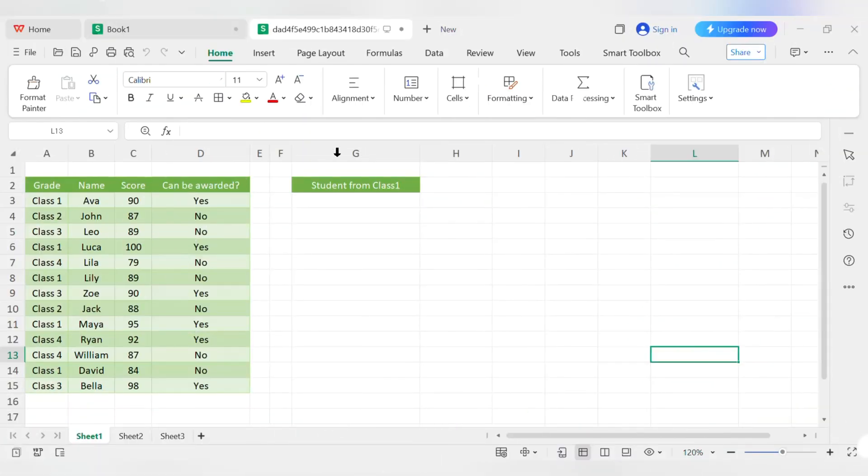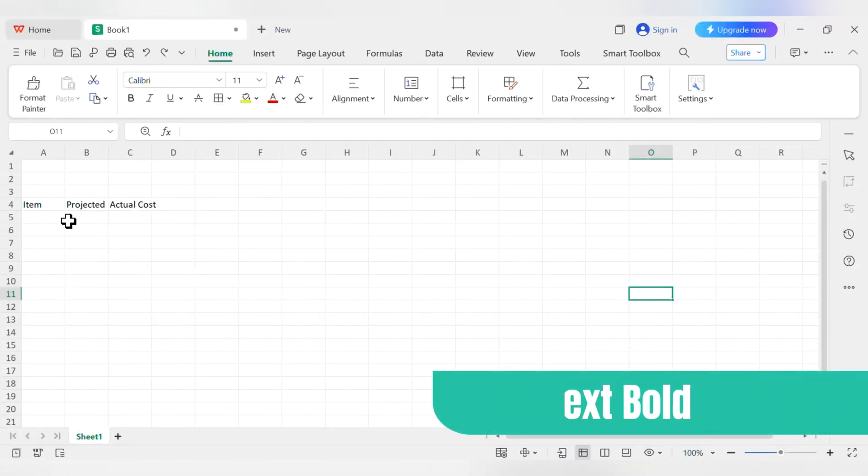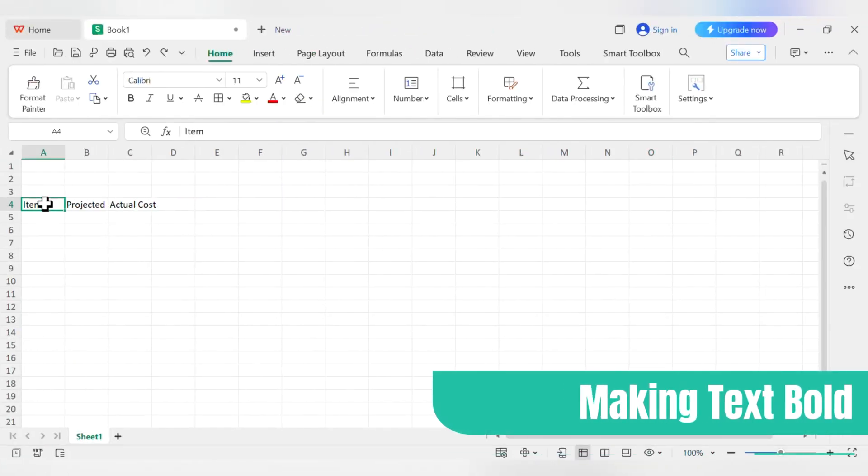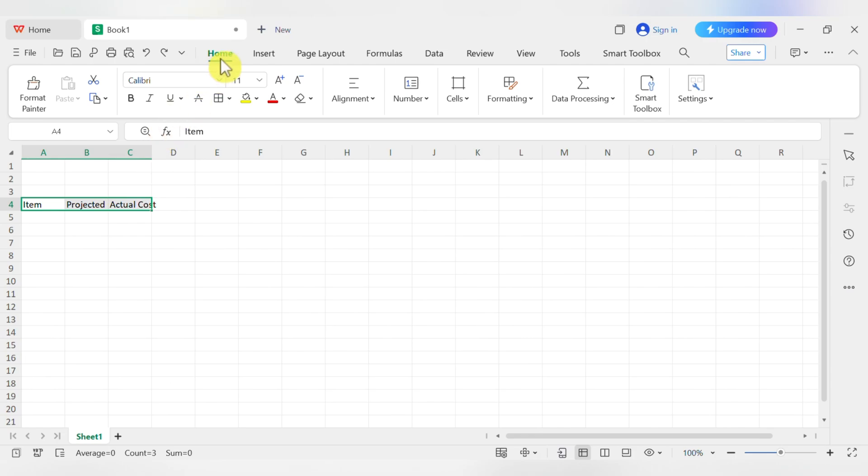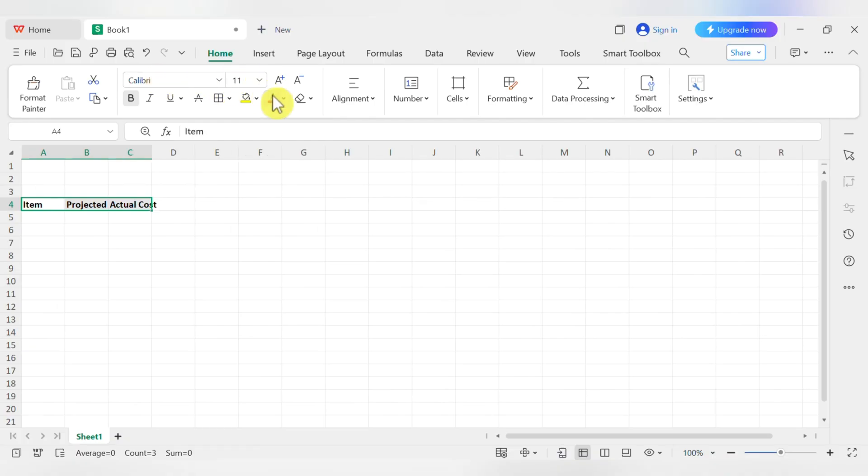This is where formatting comes in. Formatting is just about changing how your data looks to make it easier to read. Let's make our headers bold. Click on cell A4, hold down the Shift key, and then click on C4. This selects all three headers at once. Now go up to the Home tab in the ribbon. Find the Font section and click the big B for bold. Boom, your text is bold. You can also change the font, size, and color right from here.